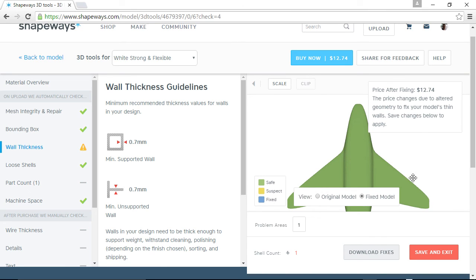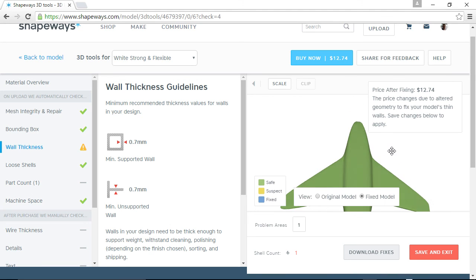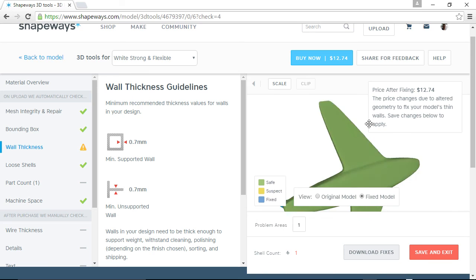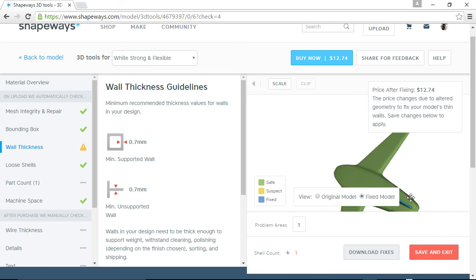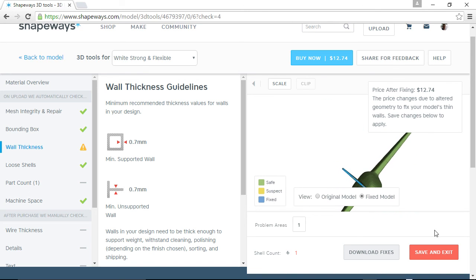Okay. So it fixed it and it says price after fixing. Sometimes it may affect the price. In this case, it really didn't. I don't think so. It'll tell you why. So you can view the original model or the fixed model and you can go in here. And you can see on the blue now where it has been fixed. So I can do save and exit.